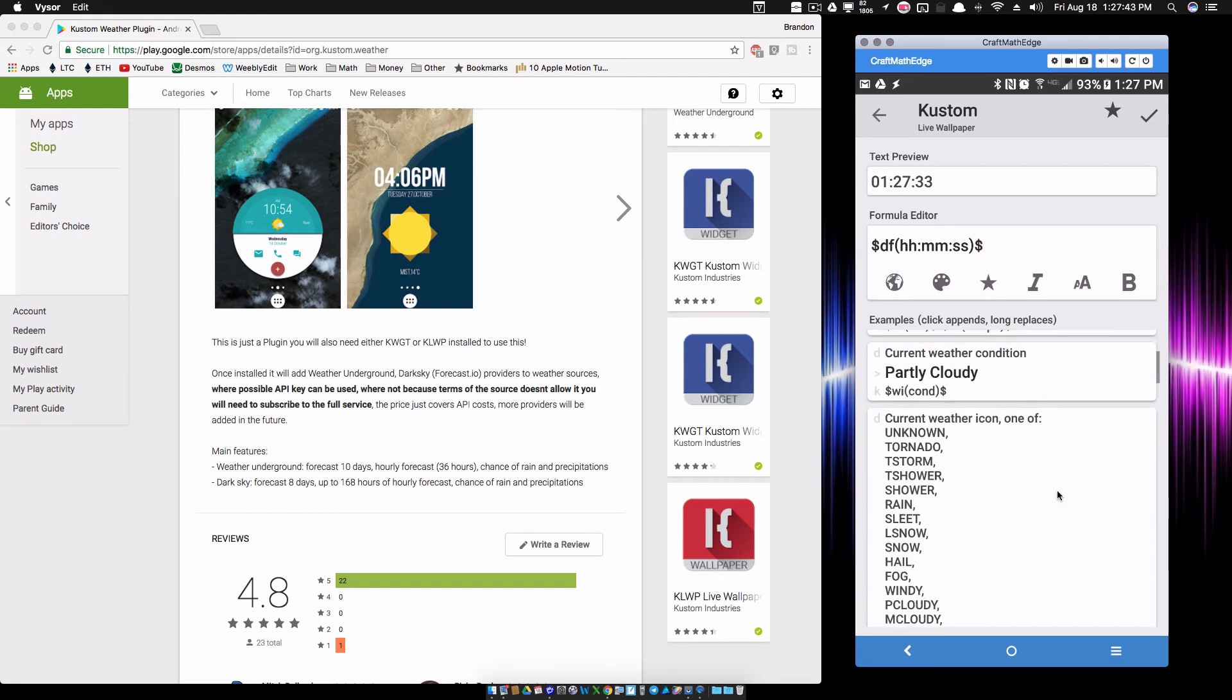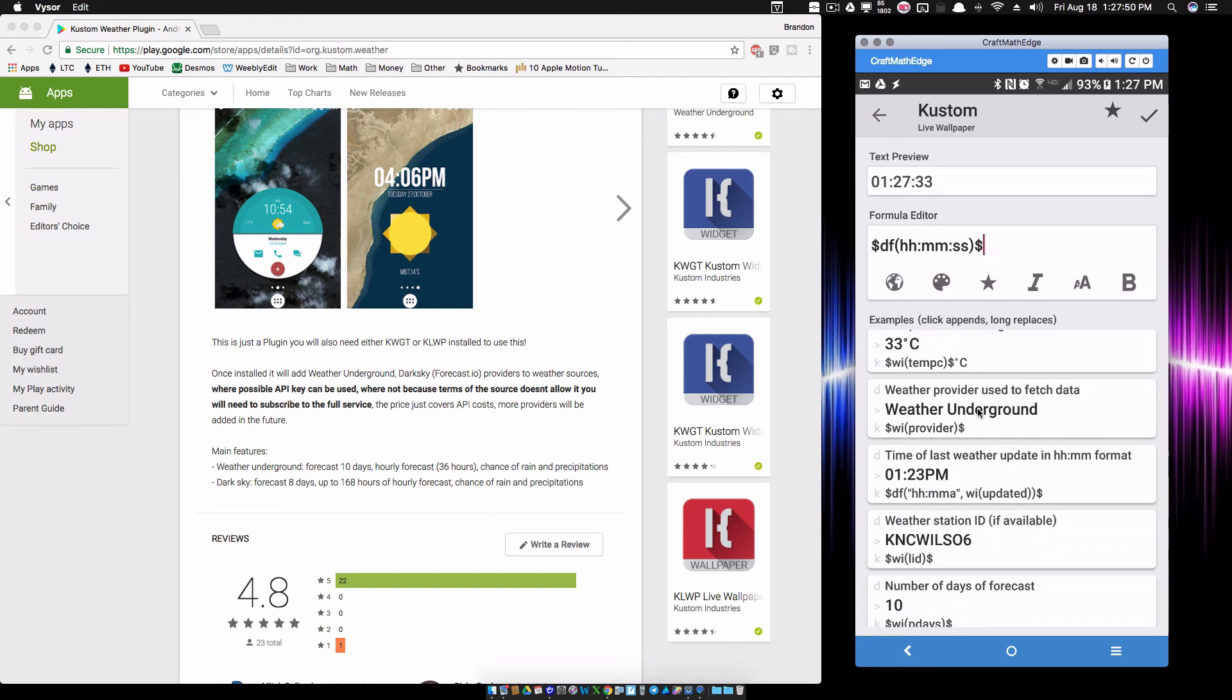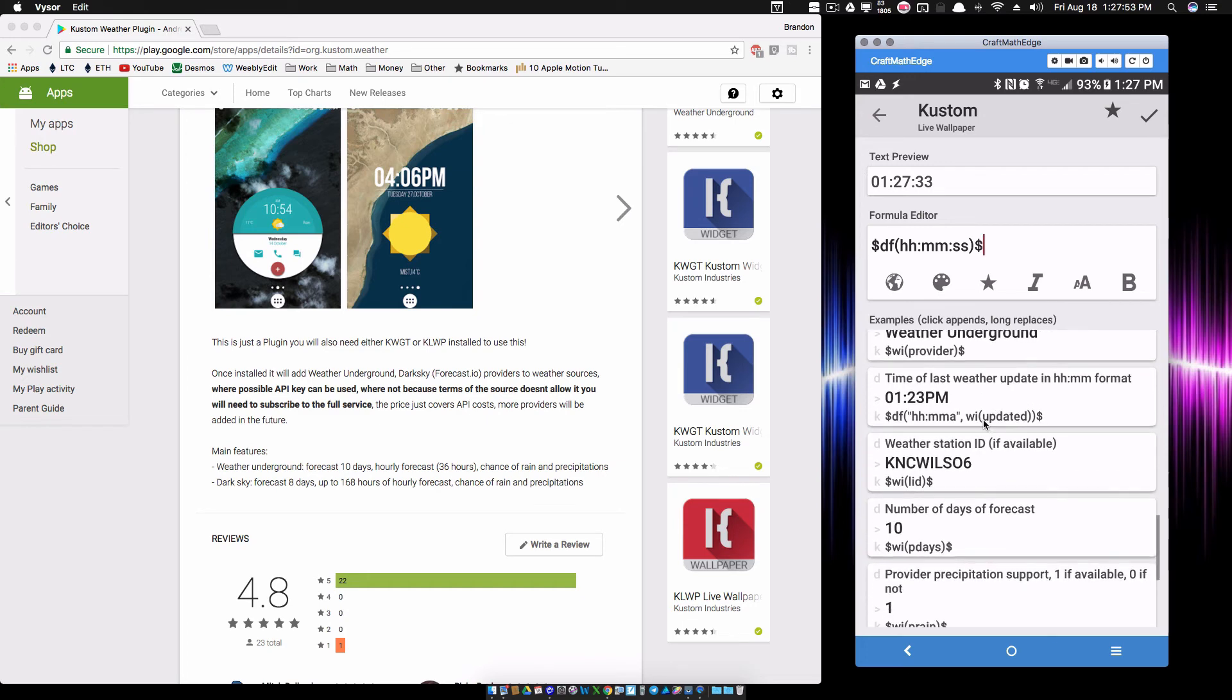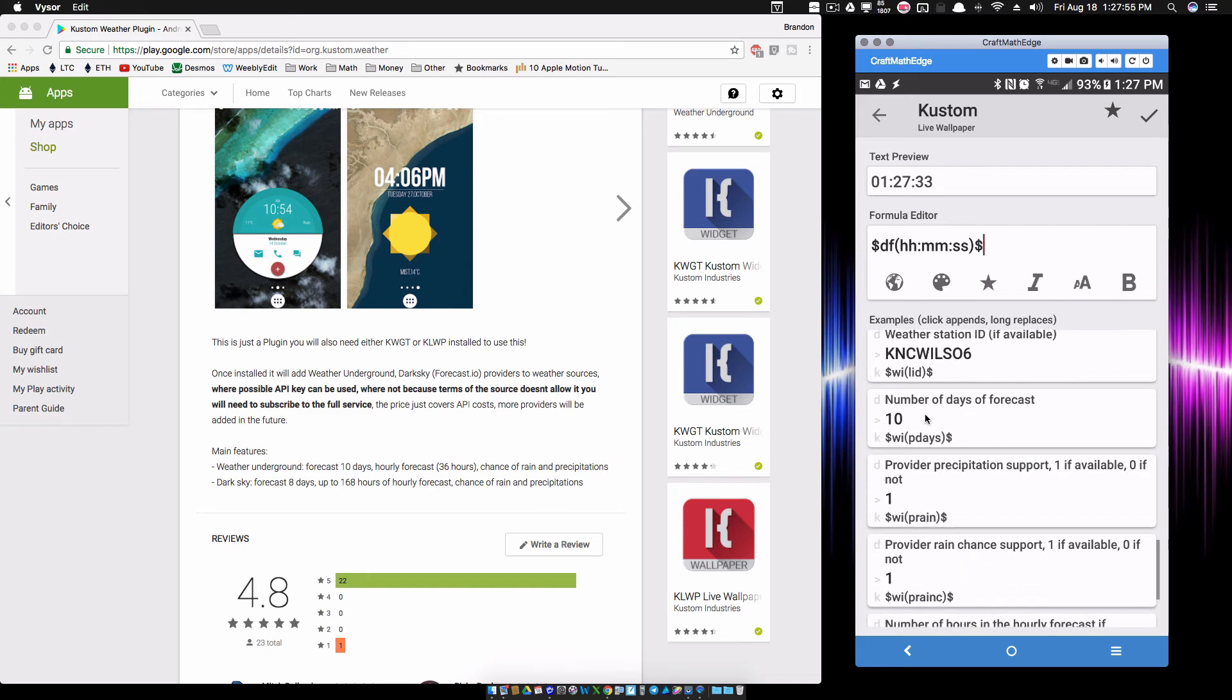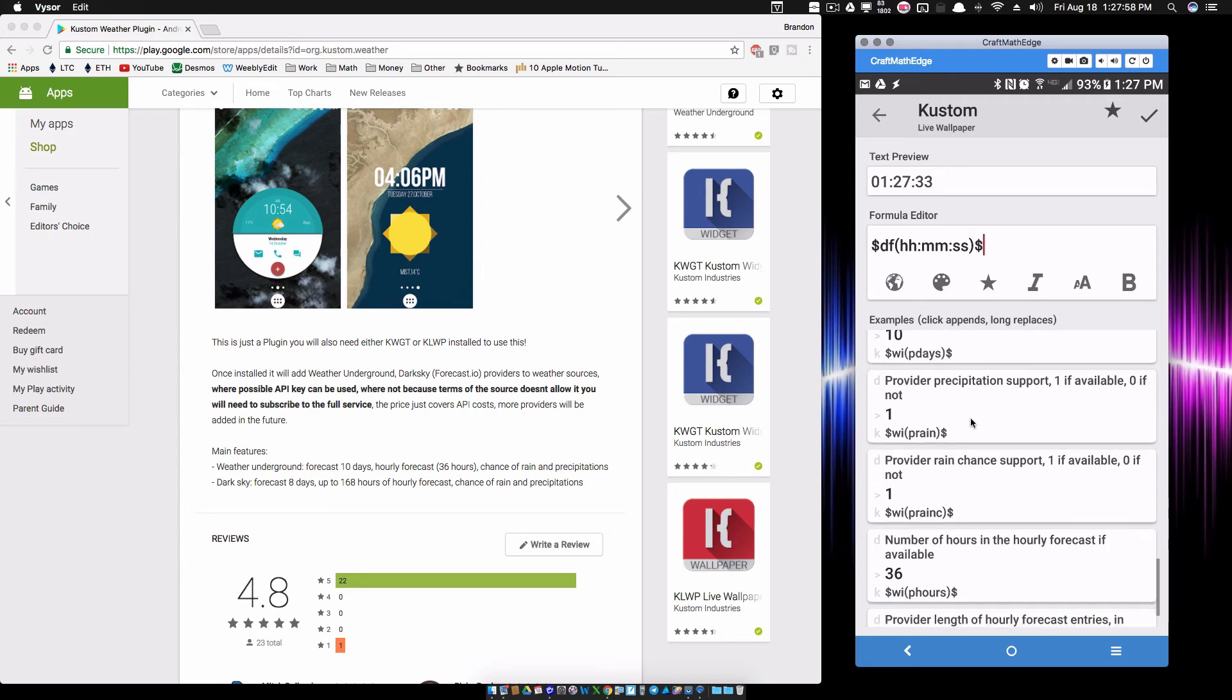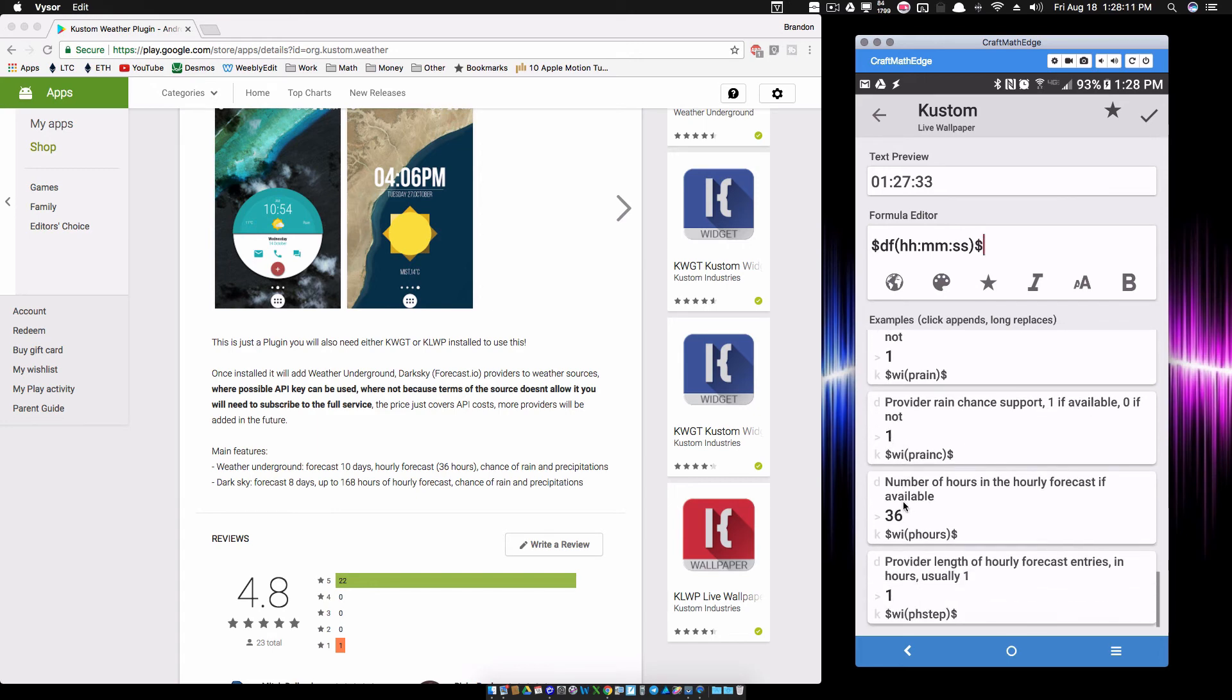All that stuff can be found underneath the WI function, the weather info, but we can also find some of this underneath the WF function as well, the weather forecast function. Notice my weather provider is Weather Underground. You got a different station ID. We have 10 days worth of weather forecast, precipitation support. Notice we do have precipitation support with Weather Underground. We have chance of rain support, one if available, notice we have a one returned to us there.